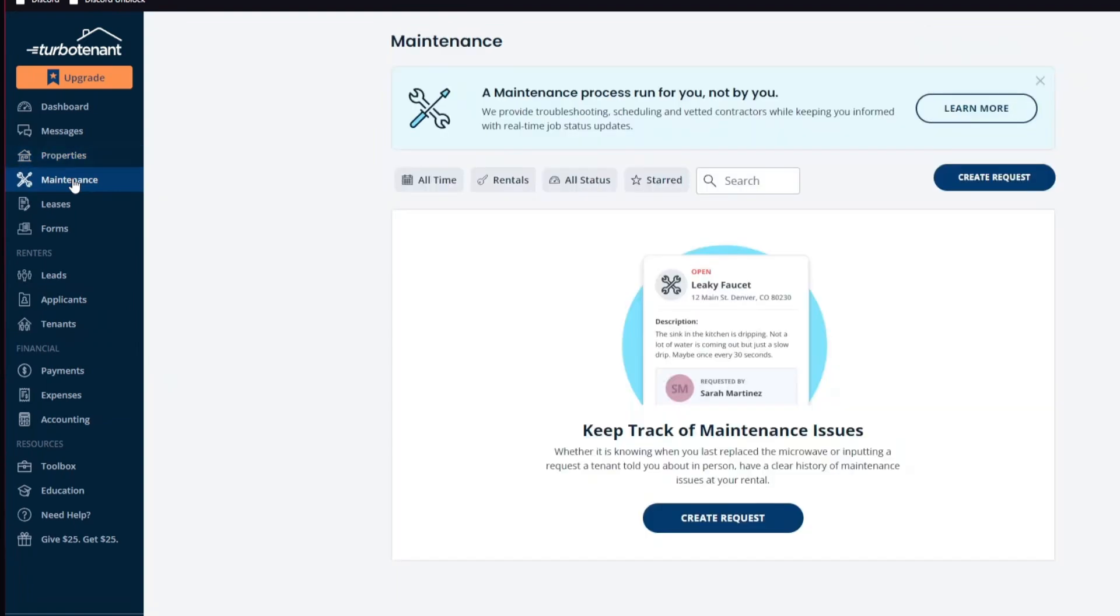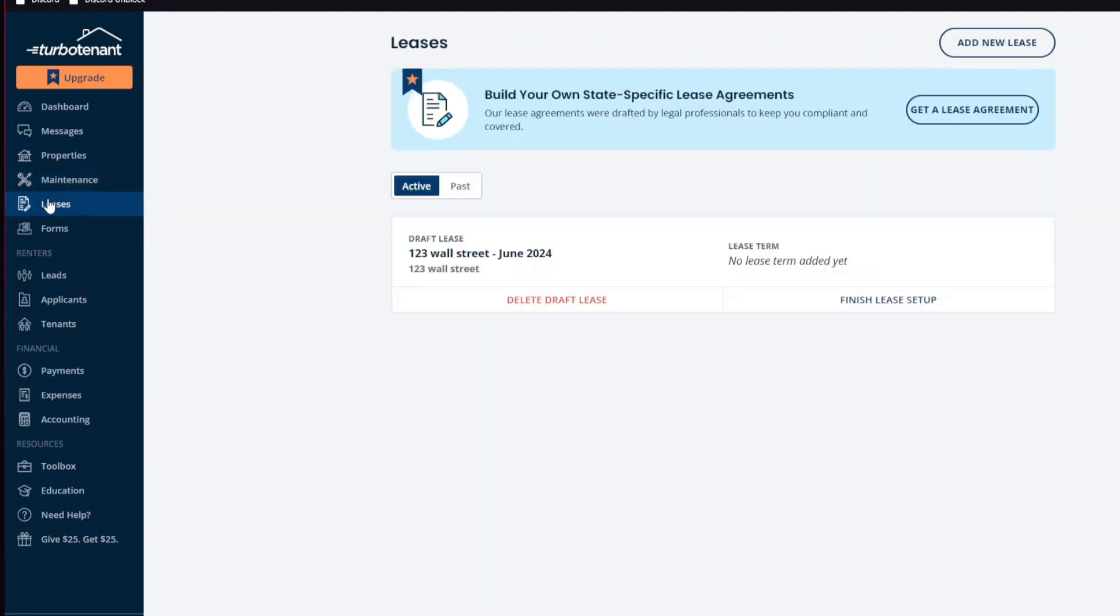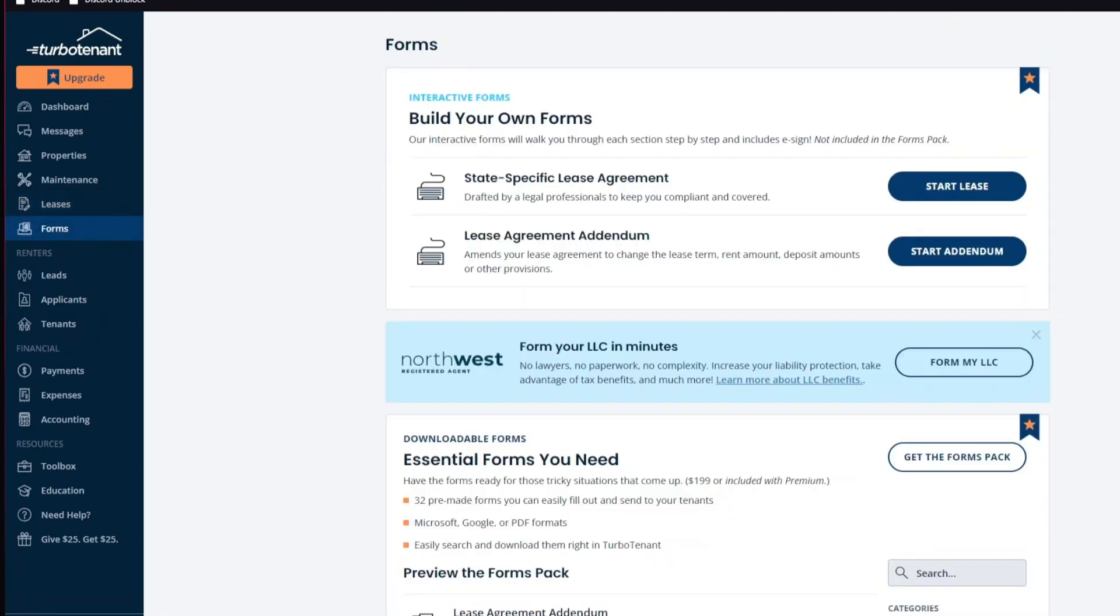Fourth one, we have automatic listing syndication. Your property listings are automatically posted on popular rental sites like Zillow, Realtor.com, and Apartments.com, increasing your property's visibility. For the fifth one, we have online lease signing. Landlords and tenants can create, customize, and sign leases electronically, saving time and reducing paperwork.